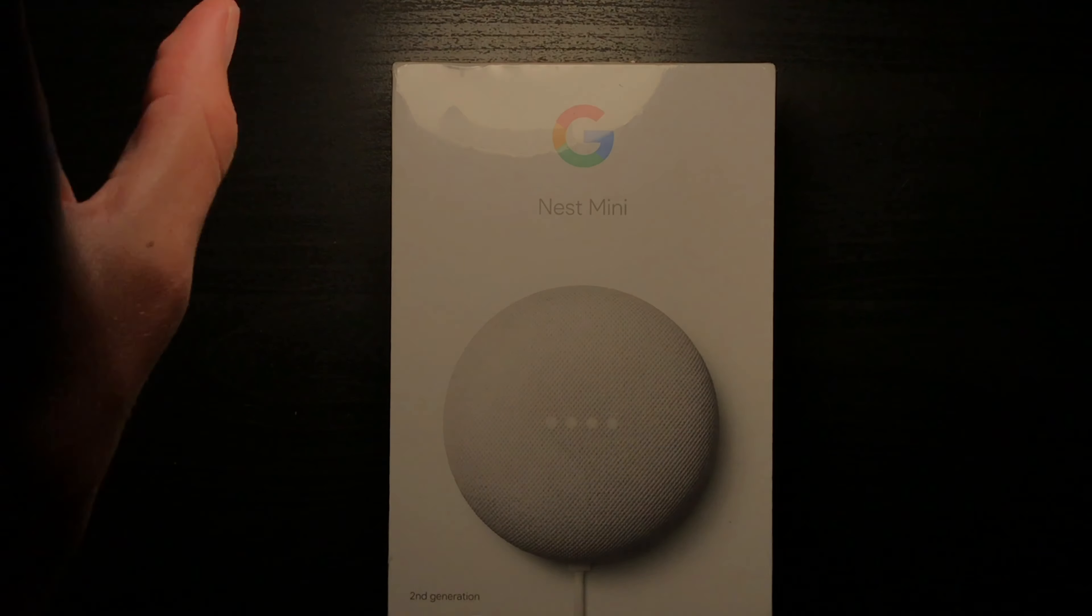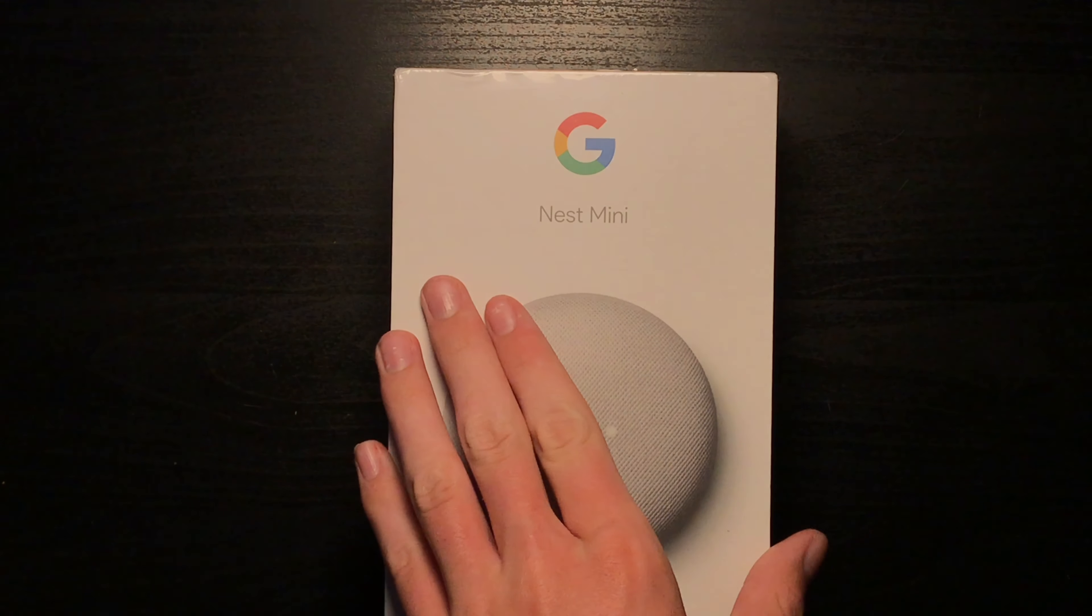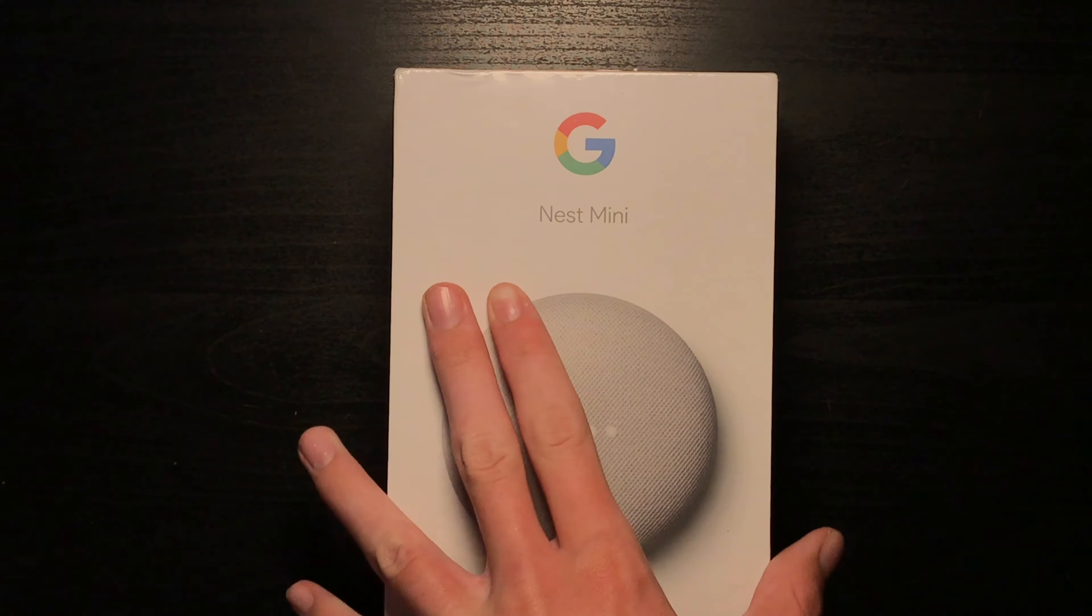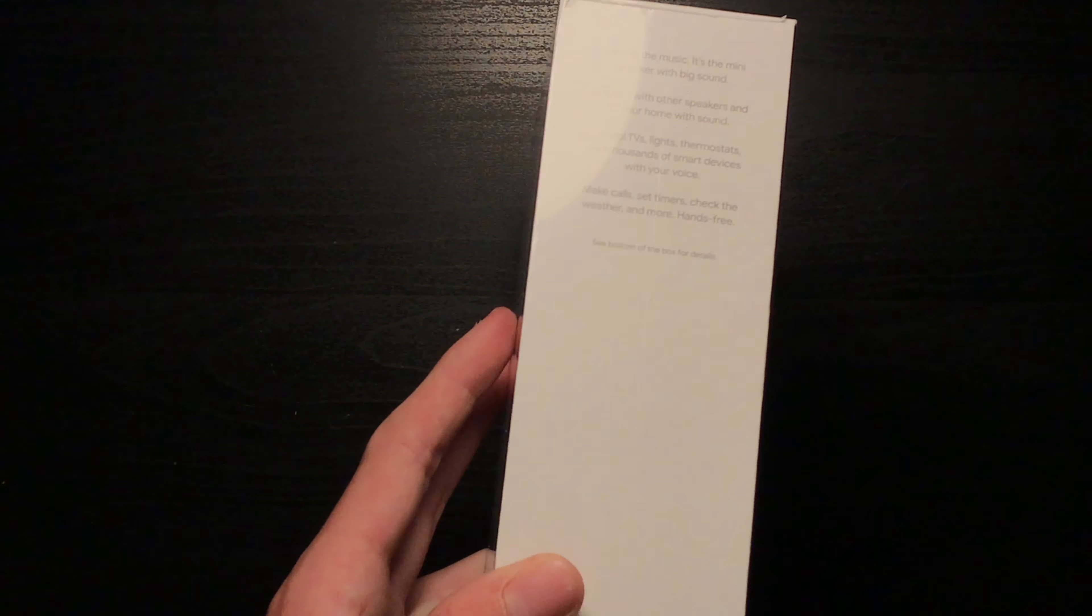So anyways, today we'll be unboxing the Google Nest Mini. As you can see, we got it in, I think it's called the charcoal.